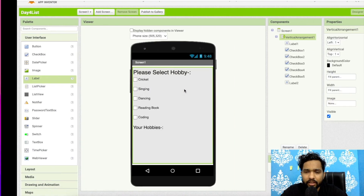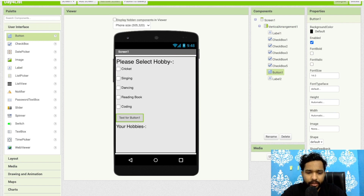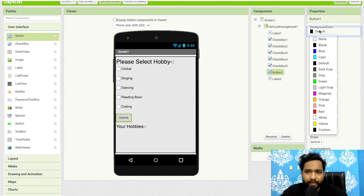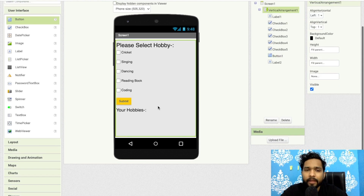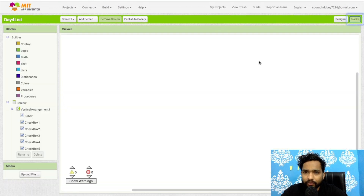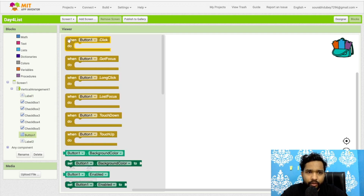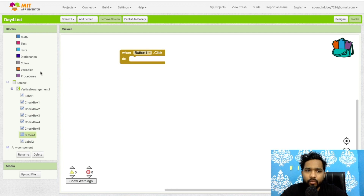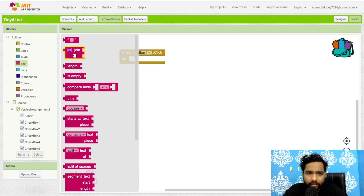I need to display the selected hobby in the 'Your Hobbies' label. I'll add a submit button — on clicking submit I'll display the selected hobbies. For that we need to use block coding. Let's go to the blocks, and on button click I'll use the join text block.